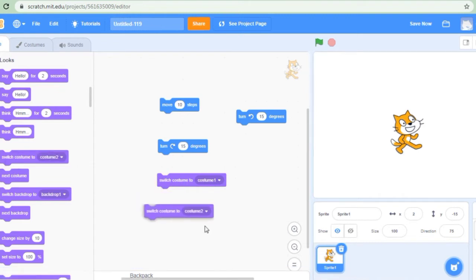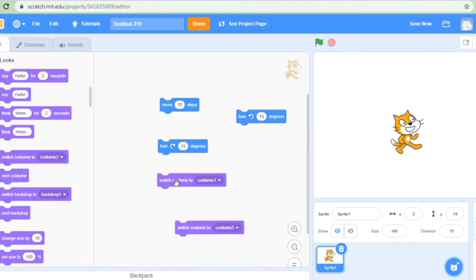So one is switch costume to 1 and the other is switch costume to 2. When I click switch costume to 1 or costume 2, the sprite changes its costume accordingly.